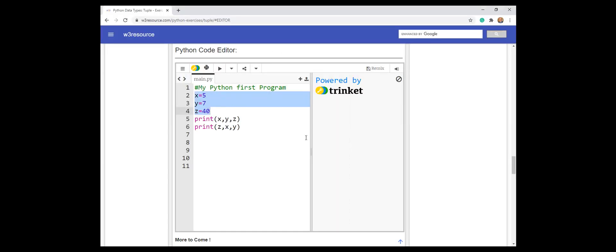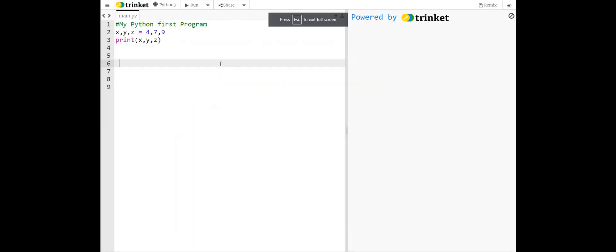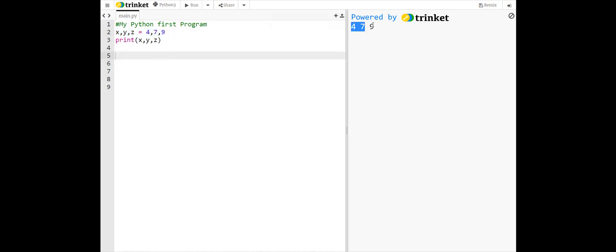We can assign variables to x, y, z using one statement: x, y, z equals 2, 4, 7, 9. According to this assignment, 4 is assigned to x, 7 to y, and 9 to z. So the output is 4, 7, 9.